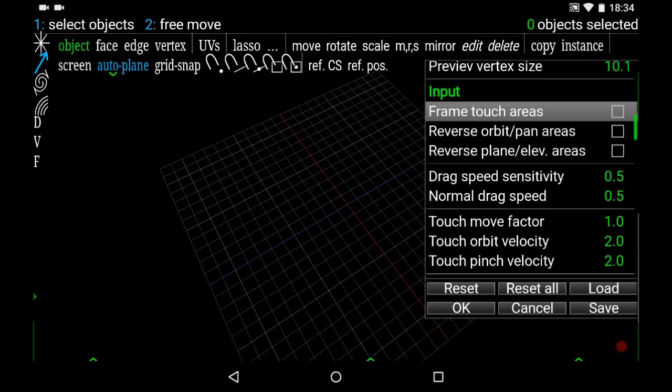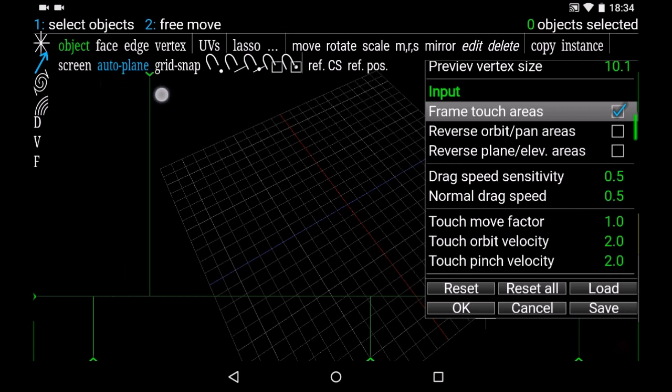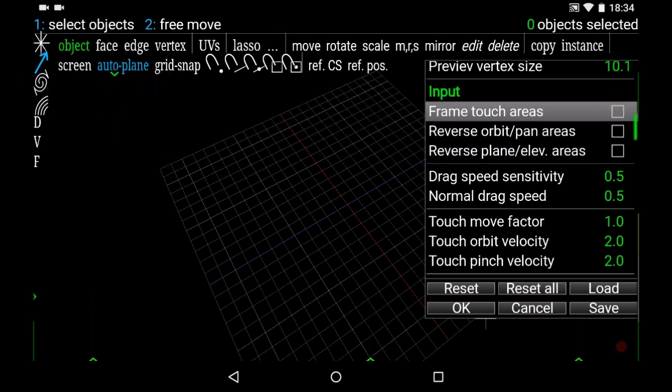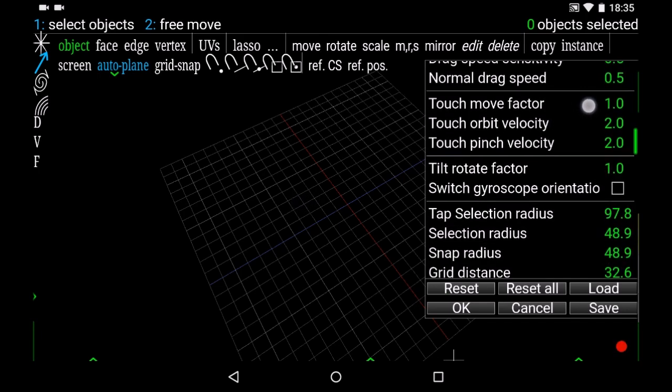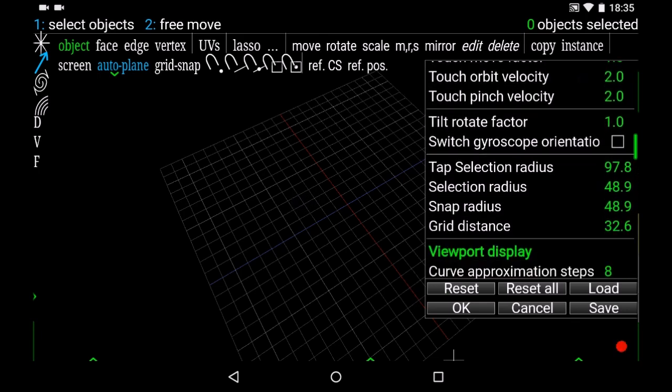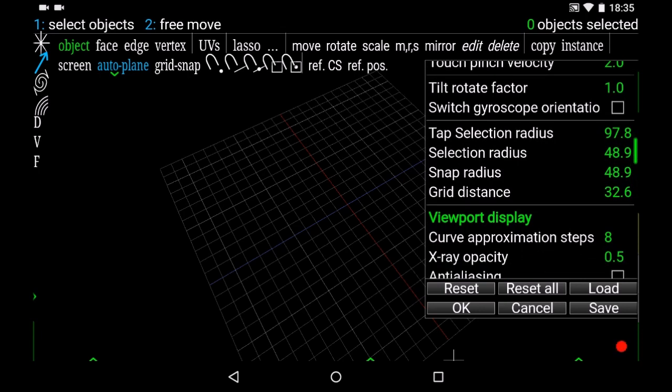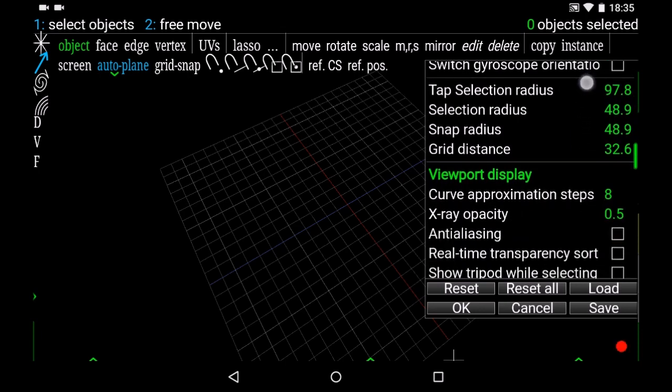But when you check it, you can't move anymore. You have to have it unchecked to resize the zone, but if you do check it, now you can use this zone and it won't move. You can also change a lot of stuff.